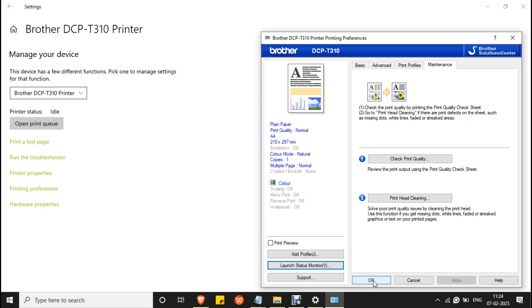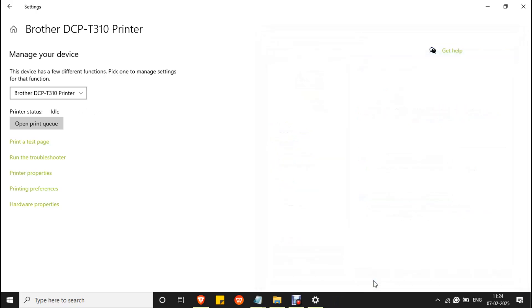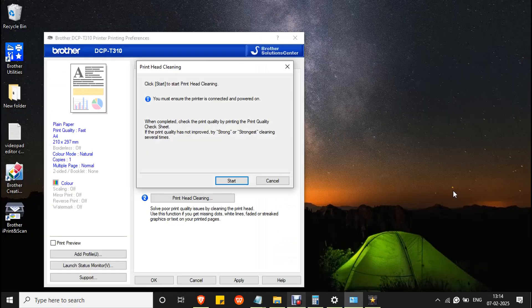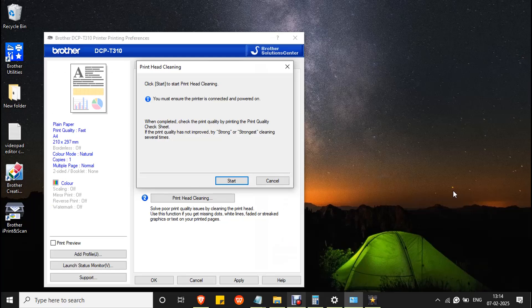If the issue happens again, repeat the head cleaning process two or three times. If it doesn't work, then manual head cleaning is required. You have to contact a nearby Brother technician for further assistance. Thank you.